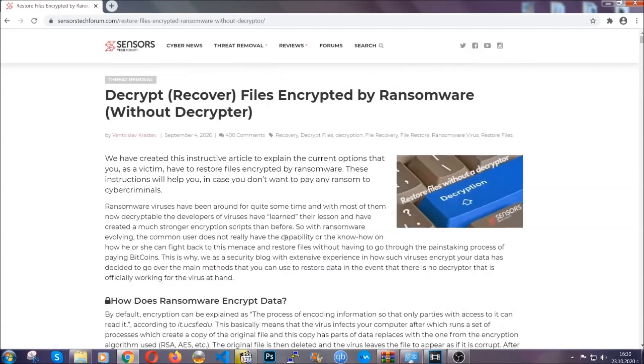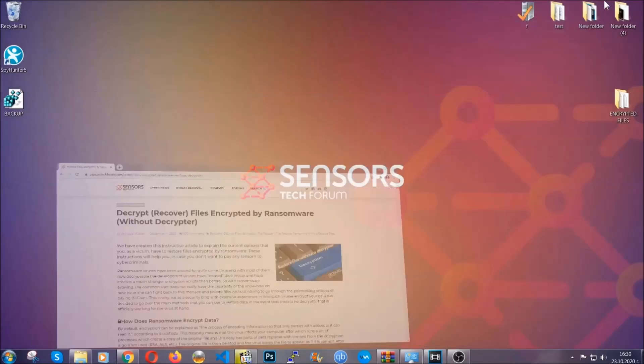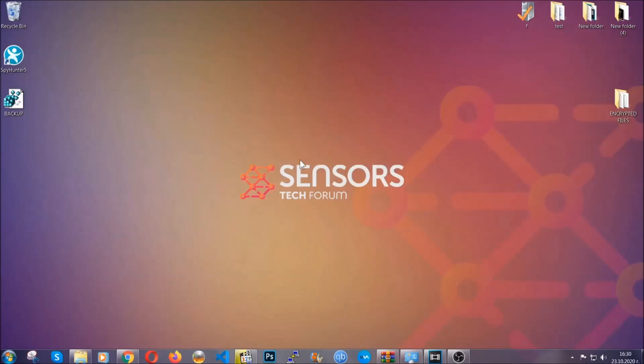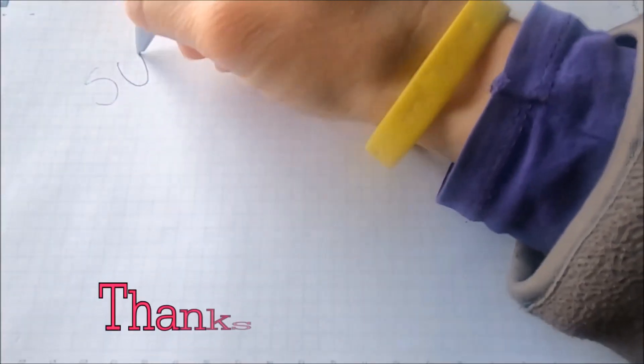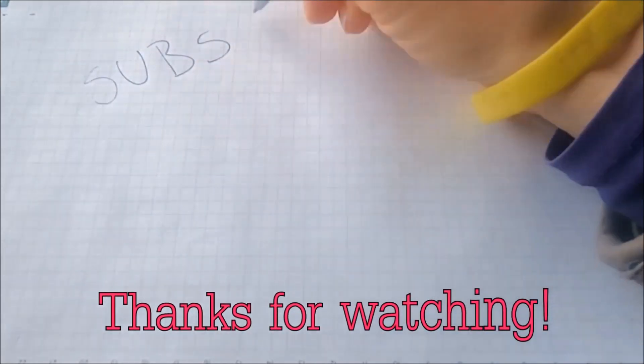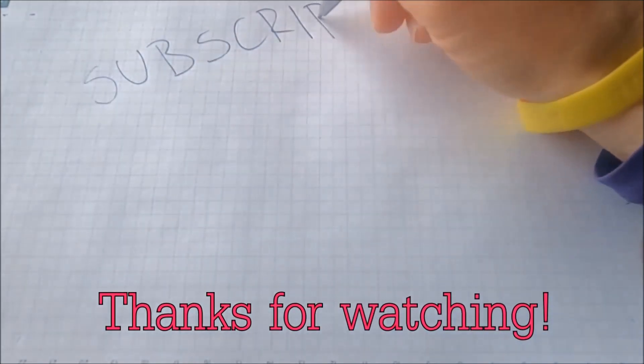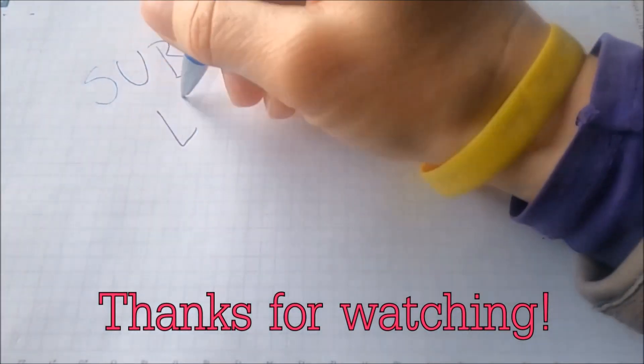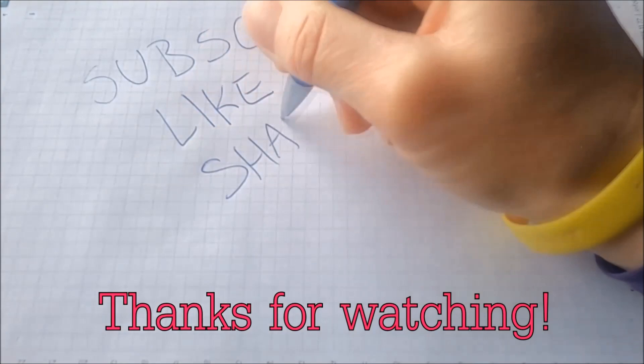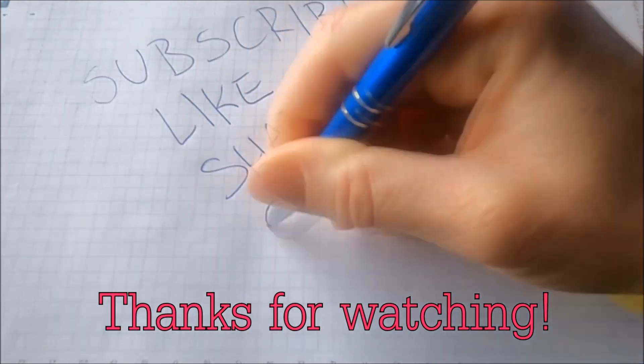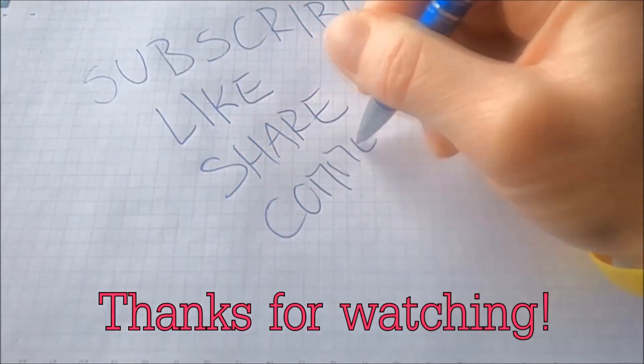Until a decryptor is released, you should check the article in the description often. And that's it guys, thanks for watching. Subscribe, hit that subscribe button, and make sure to comment if you have any questions. We try to respond fast.